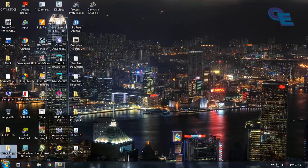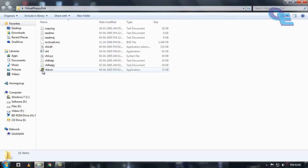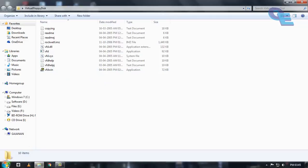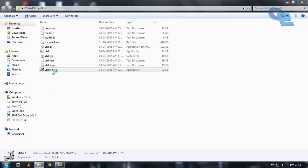For activation you must have this virtual floppy drive. First you need to run this virtual floppy drive in administrative mode.